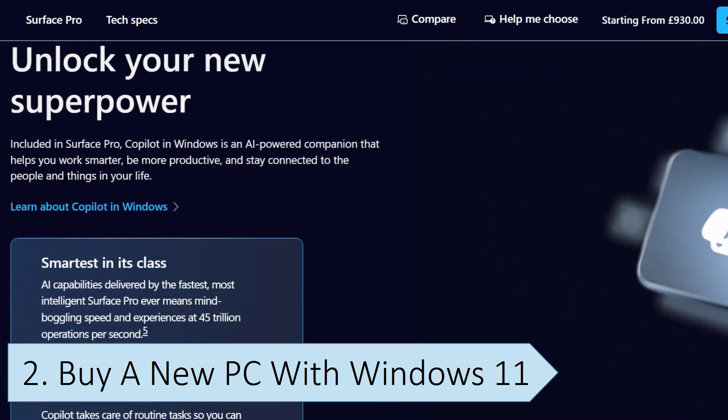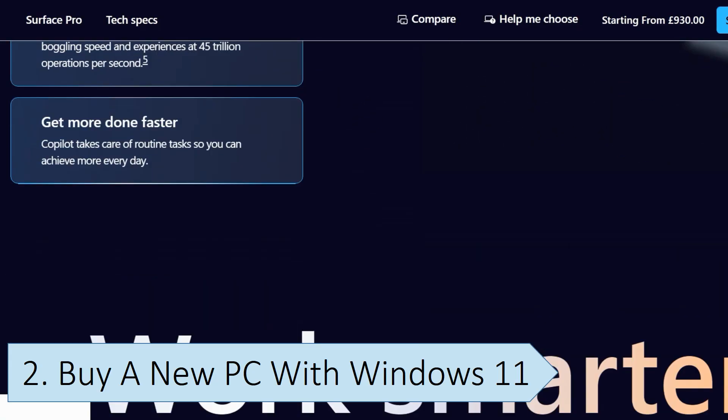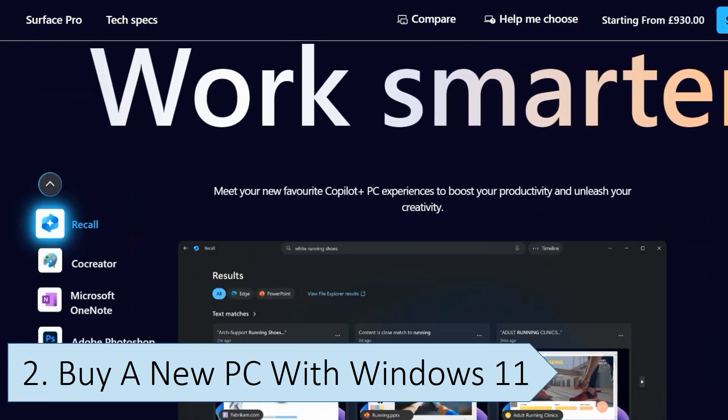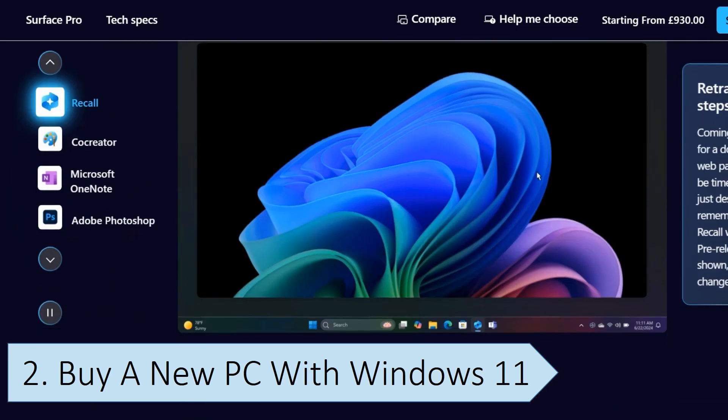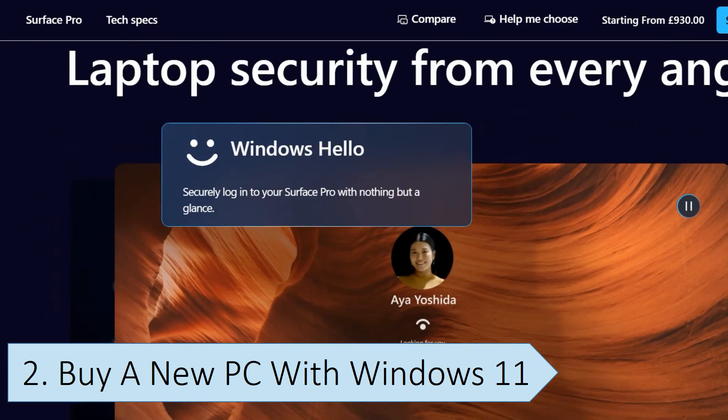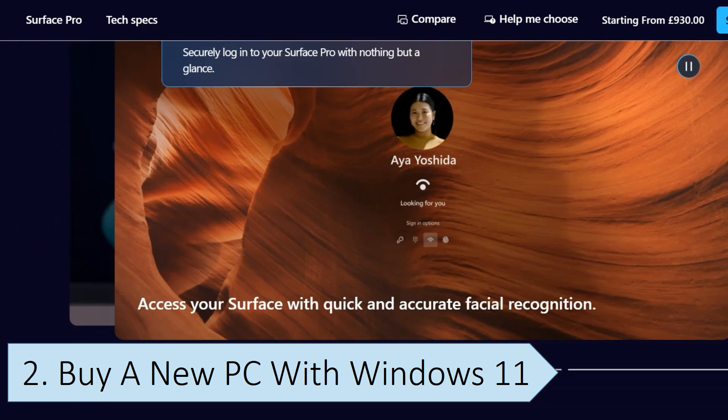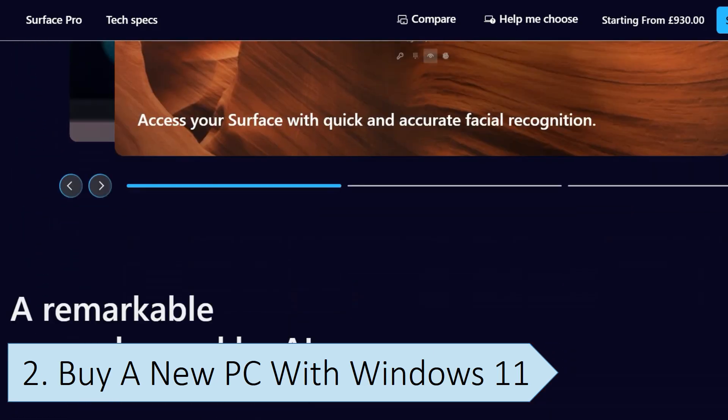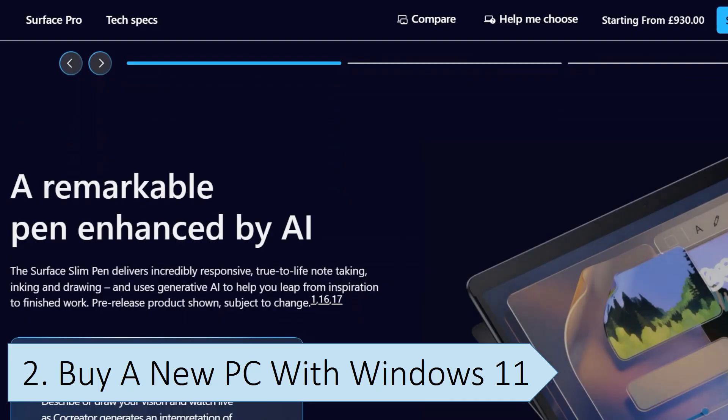Windows 11 desktop and laptop PCs come in different shapes, sizes, and price points, so you can shop around for the best Windows 11 PCs that suit your needs.